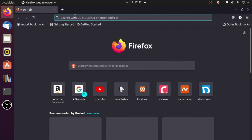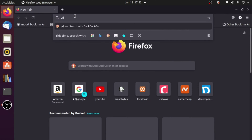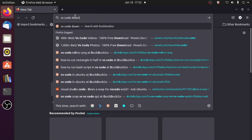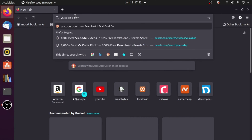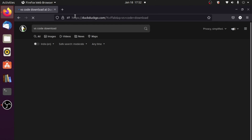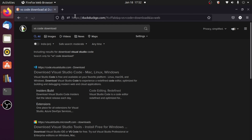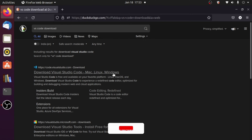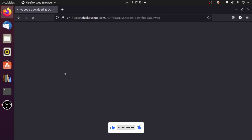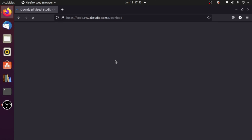To install VS Code, first we need to download it. Open your browser and search for VS Code download. I searched it on DuckDuckGo, but you can use any search engine. Click on the first result from code.visualstudio.com — that's the official site.